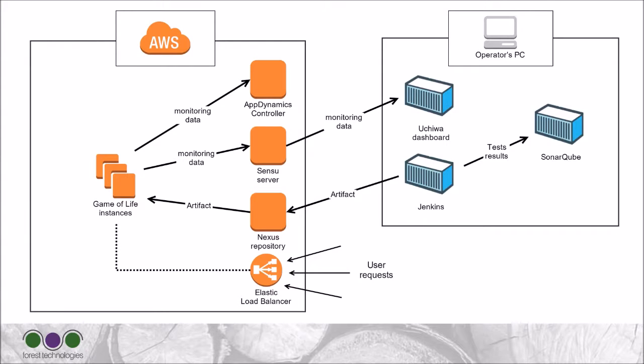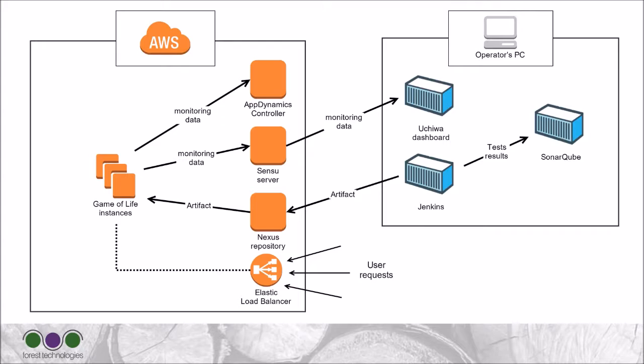Here, you can see the infrastructure that I'll be using during this demo. On my PC, I have three containers running, one with Jenkins, one with SonarQube, and the last one with Uchiwa, which is a monitoring dashboard for Sensu. Then, on AWS, I already have the Nexus repository running with a Sensu server and an AppDynamics controller. Sensu and AppDynamics are powerful monitoring tools that I'll use with the application. Lastly, I'll provision three instances of the application and will set up an AWS Elastic Load Balancer to serve requests to them.